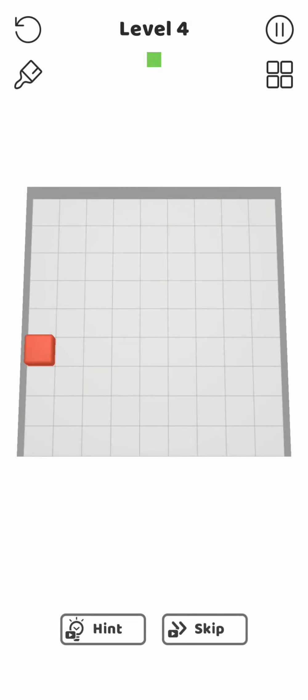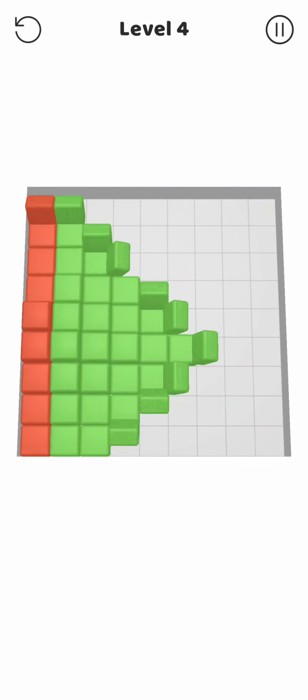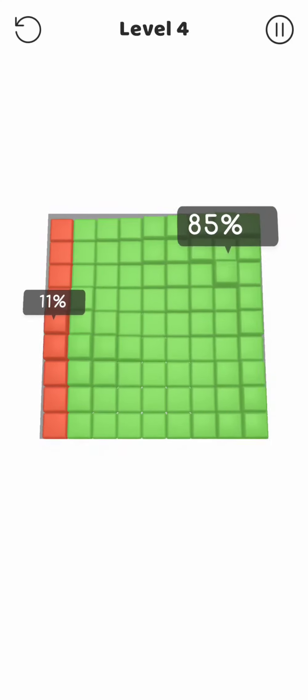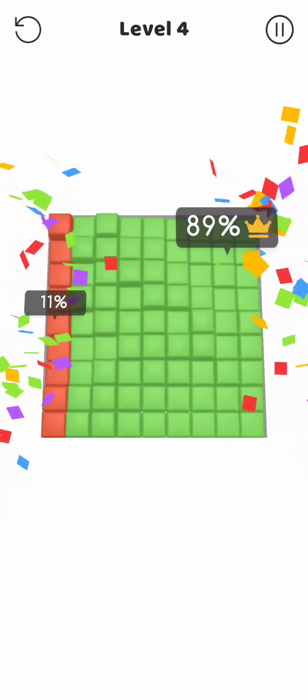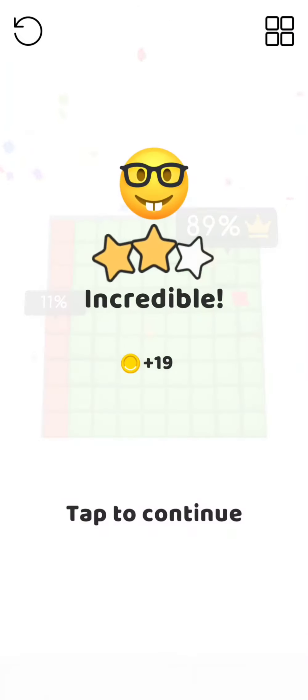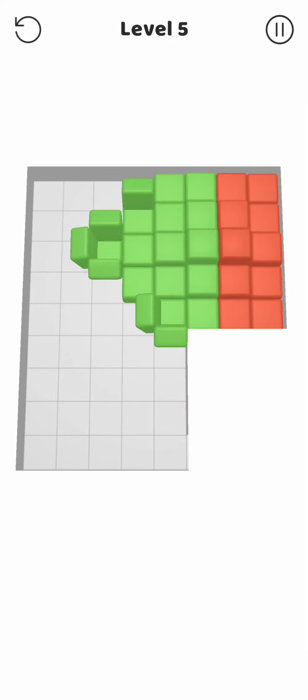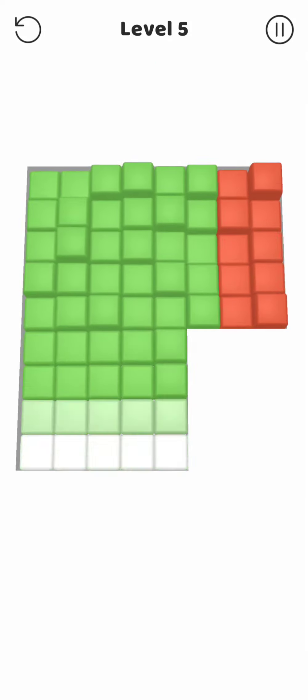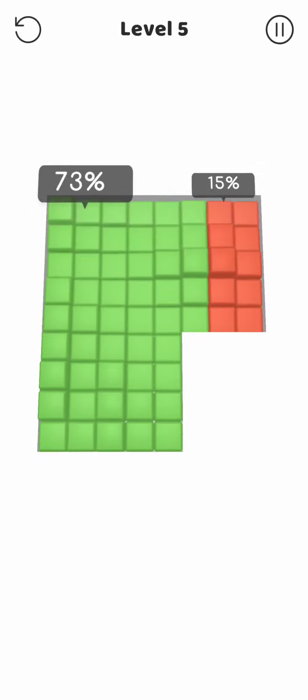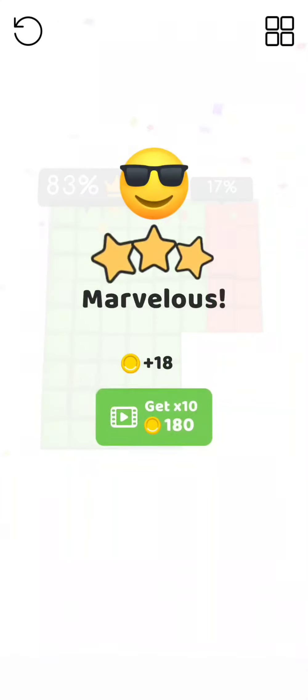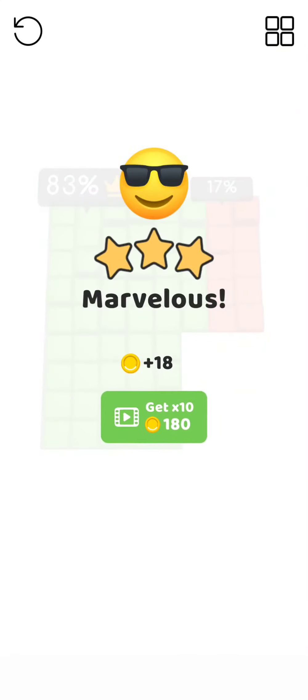We will see if I have what it takes to excel in this game with blocks and colors. So far it's not too bad. Is that enough for 3 stars? Yeah, that's it.